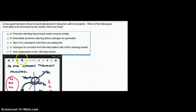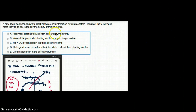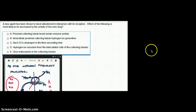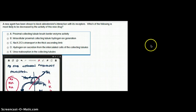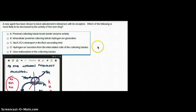Let's look at the answer choices. Choice A says proximal collecting tubule brush border enzyme activity will be decreased. No, because aldosterone only acts at the collecting tubule — it does not act at the proximal convoluted tubule.